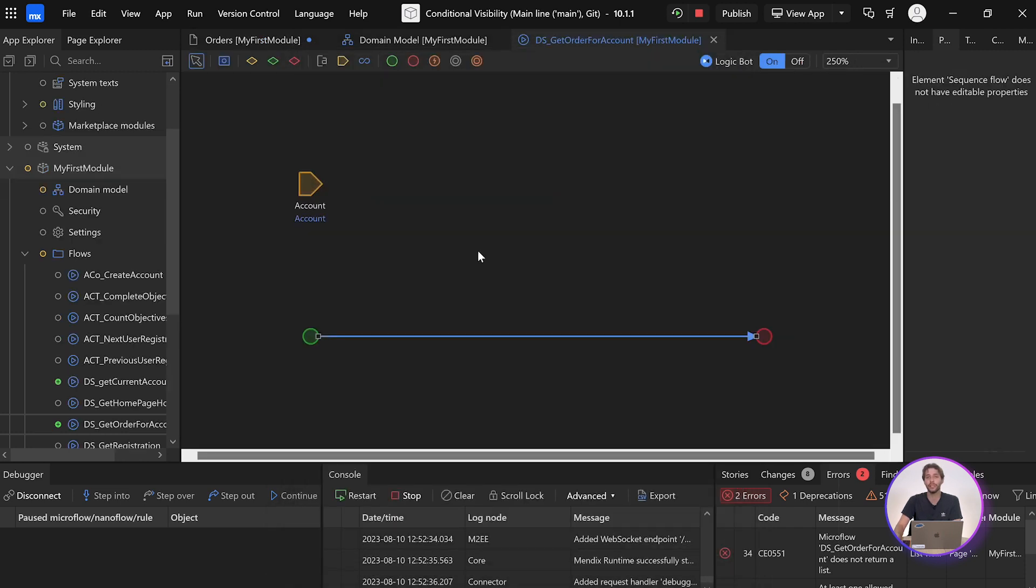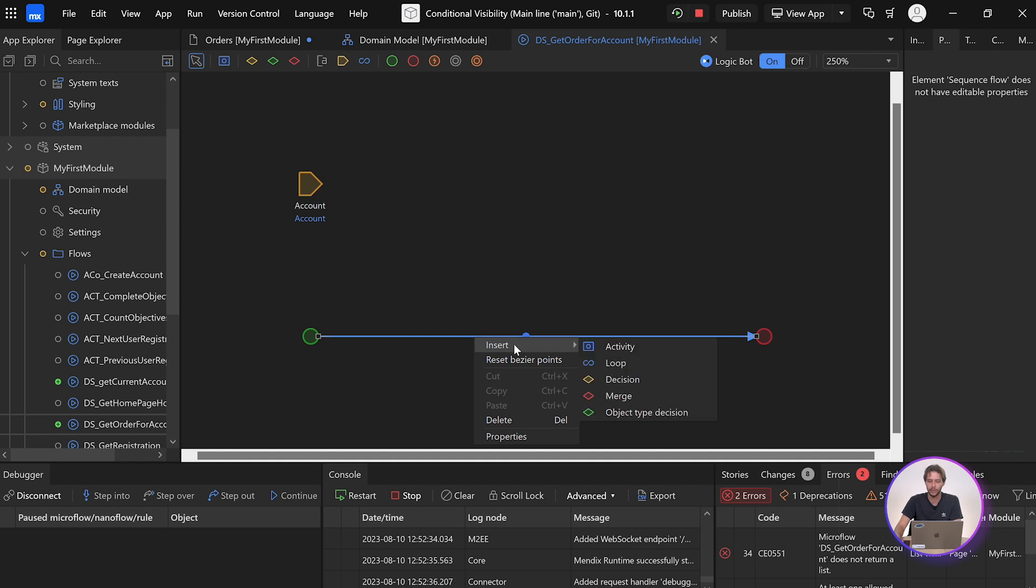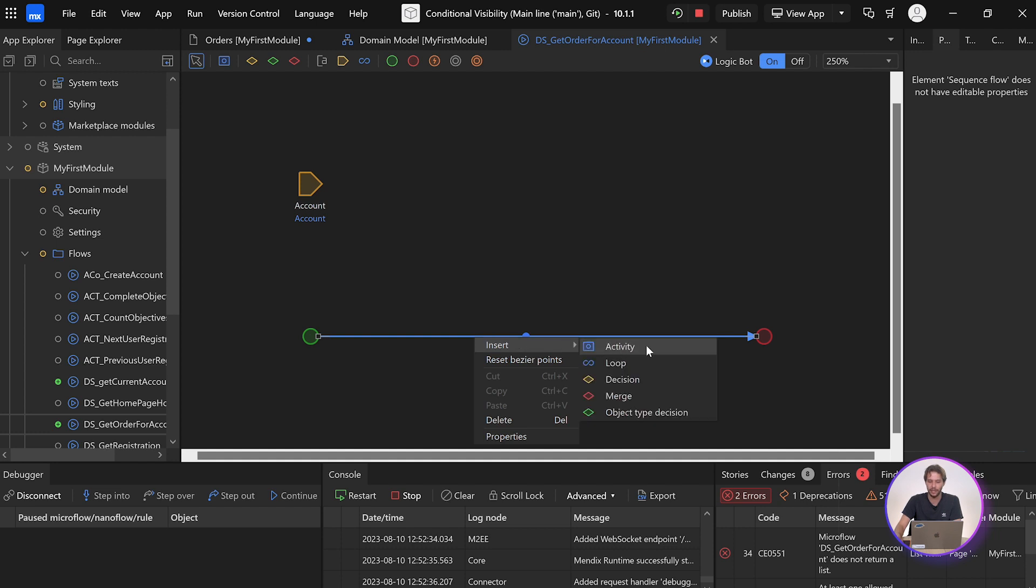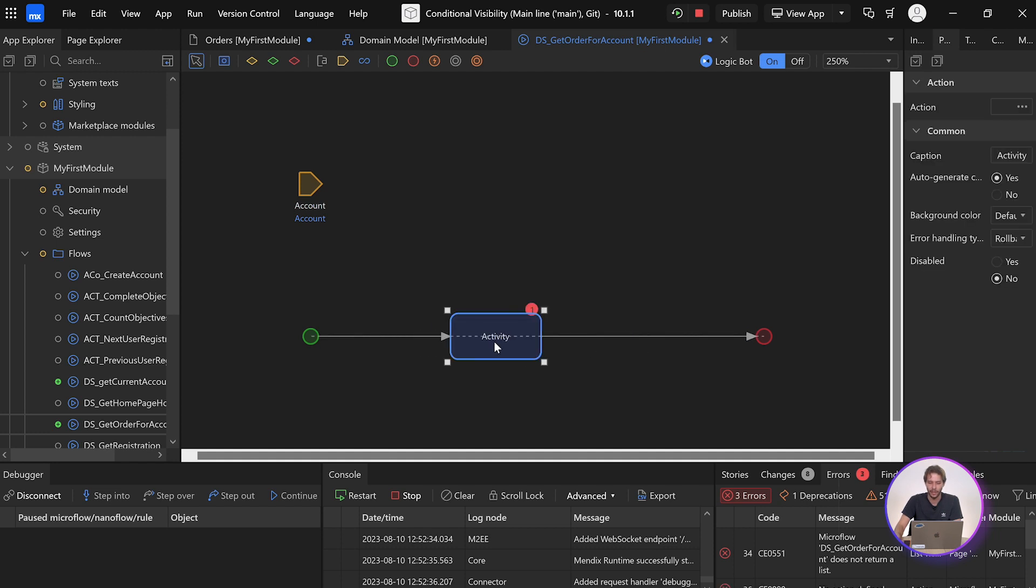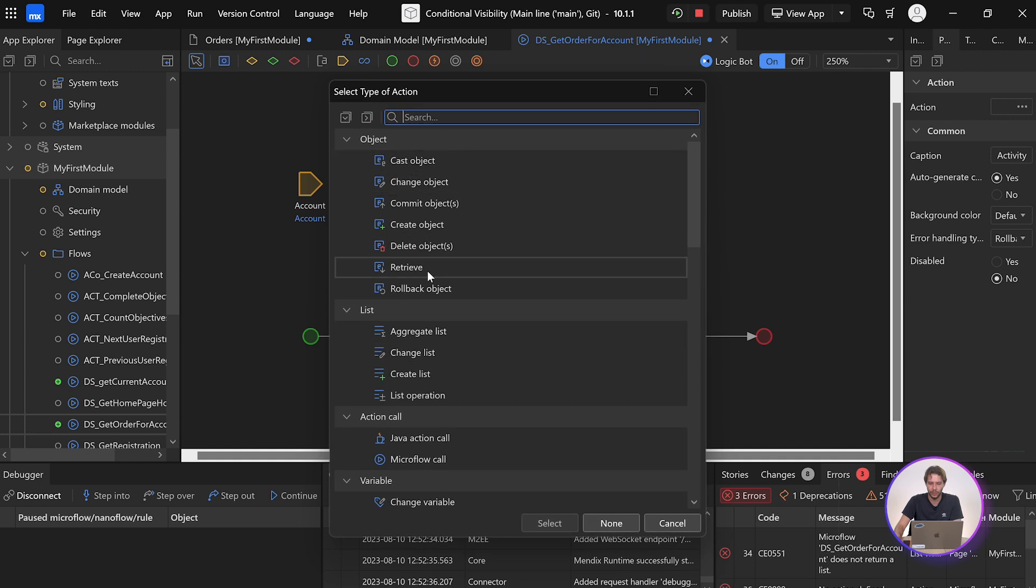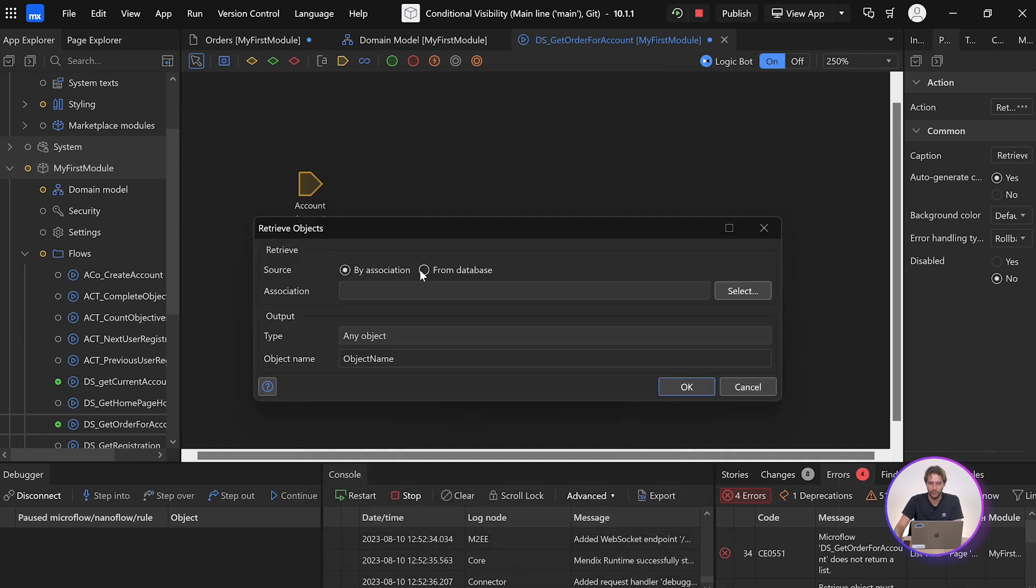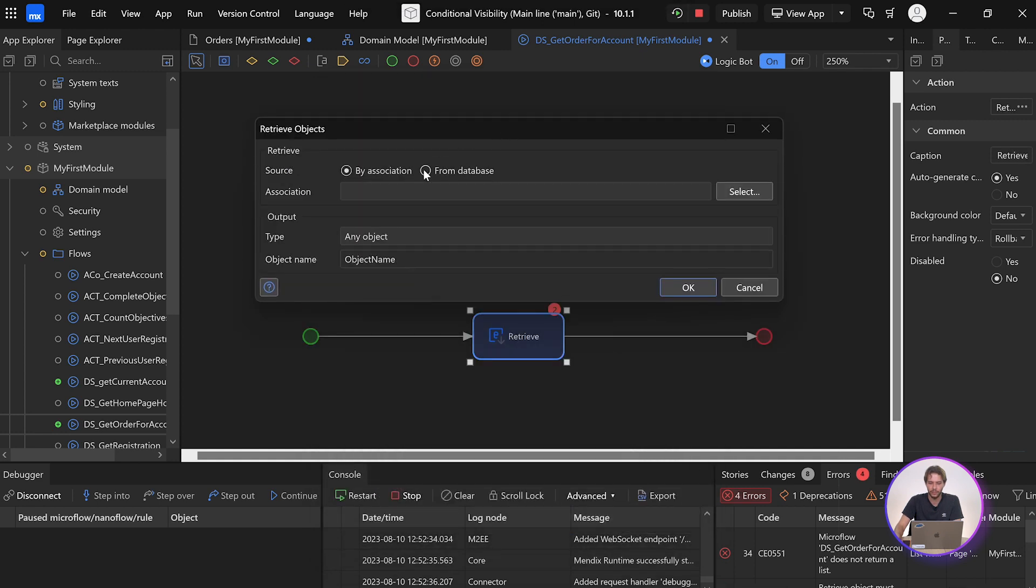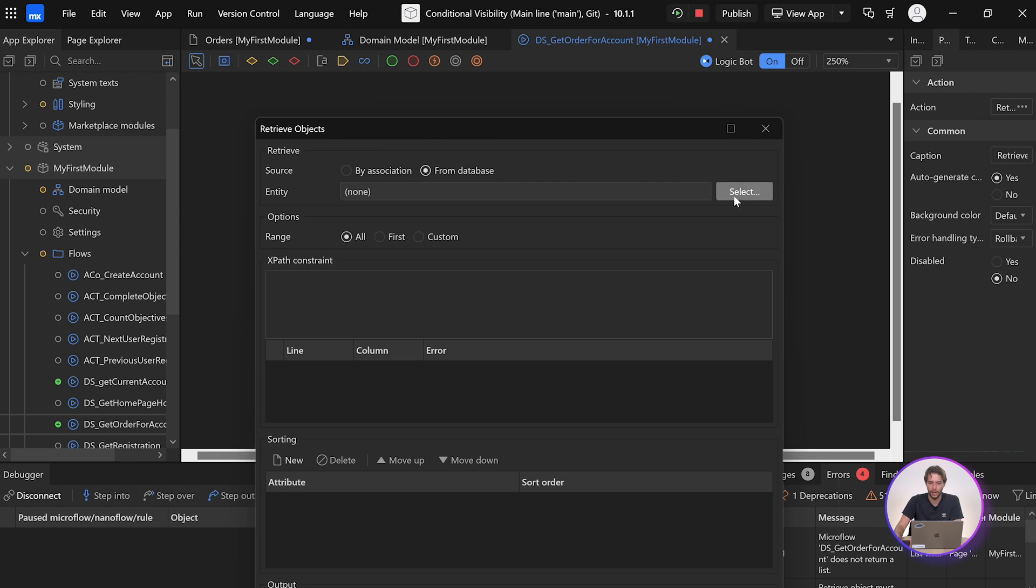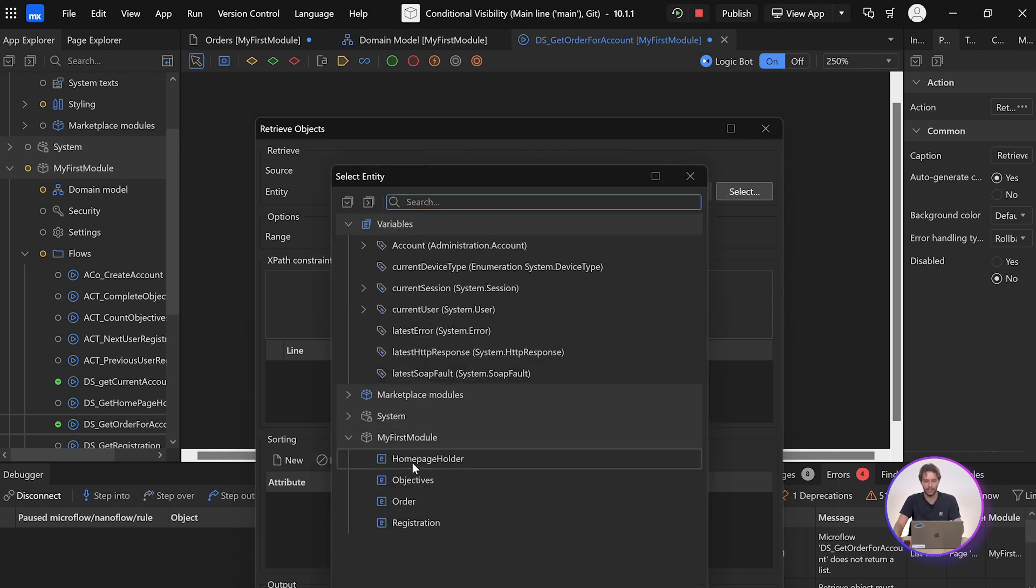So here in our microflow, we want to add a retrieve action. I'm going to say insert an activity, and I'm going to do a retrieve, and we want from database, and we select our orders entity.